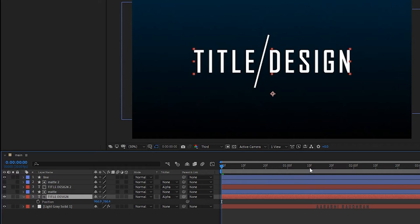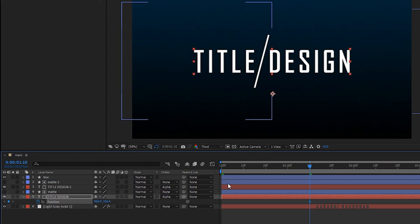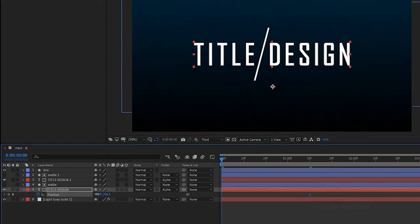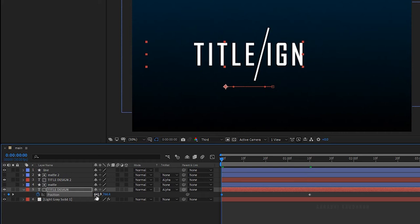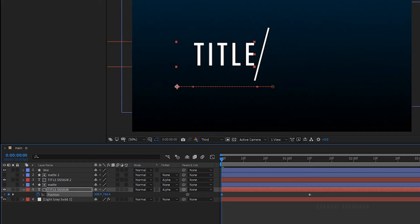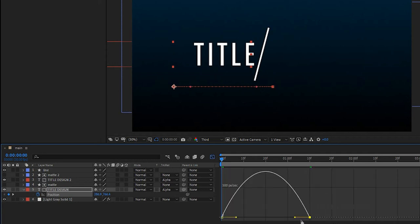Press P to bring up the position property of the first text layer. At the 1 second 10 frame mark, create a keyframe for position, and at the start of the timeline change the position as shown. Select the keyframes and press F9 to easy ease them, then open the graph editor and change the graph as shown.